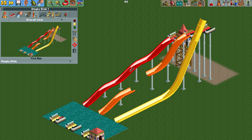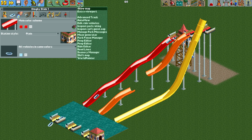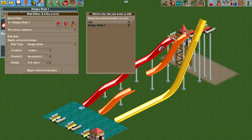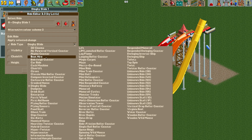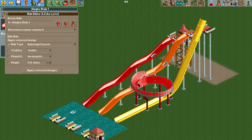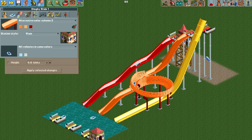Now we need to make the helix appear. We're going to open the ride editor plugin — if you don't have it, it's linked in the video description. With the ride editor plugin open, make sure the dinghy slide is selected, change it to alternative color scheme number 3, hit ride type, make sure that's checked, select the bobsleigh coaster, and hit apply. That will draw in the graphics for our helix.